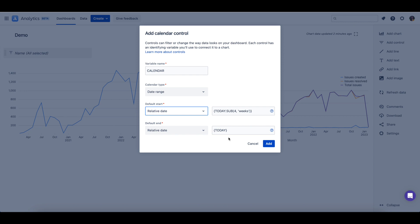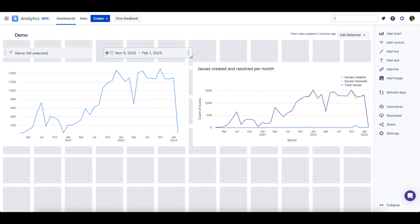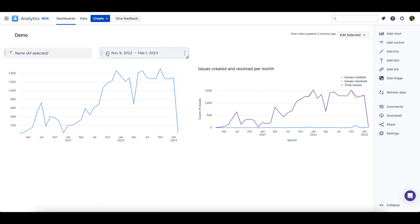I'll change this to be 12 weeks prior to today and leave the default end as today. I'll select add to also add this control to the dashboard and place it next to our dropdown.